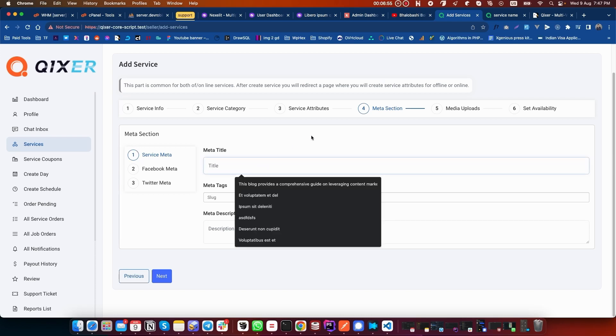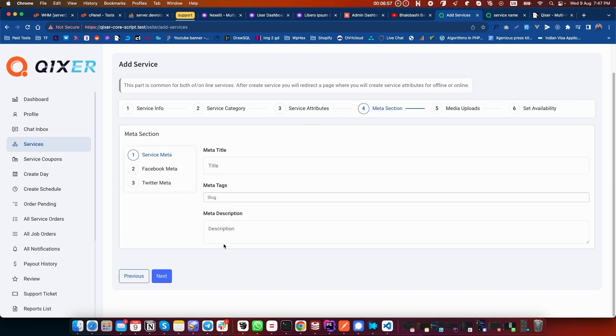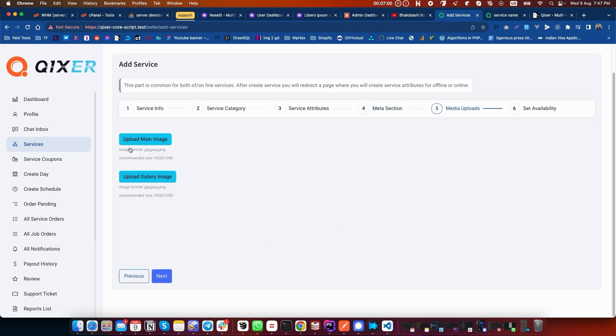You can leave the metadata as it is, or you can set metadata and meta description for this service. Now click on Next.